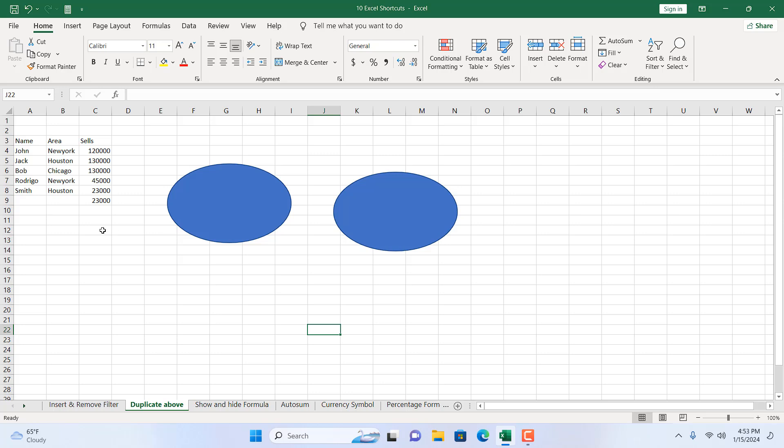So Ctrl+D will duplicate charts, shapes, and any element, and it will also duplicate the value from the above cell. Let's move on to the next one.